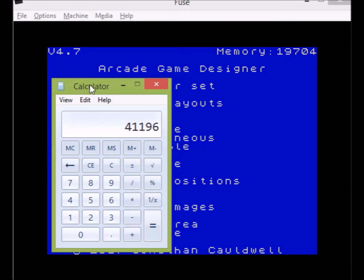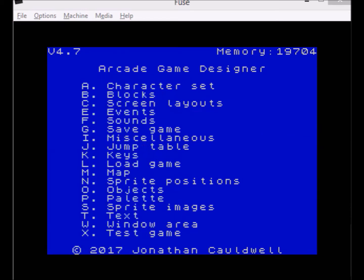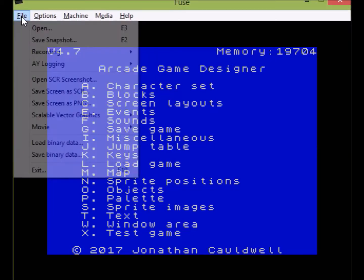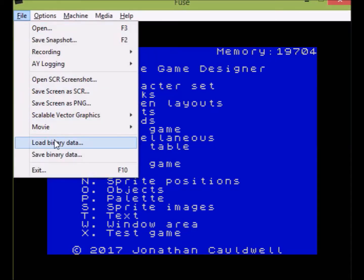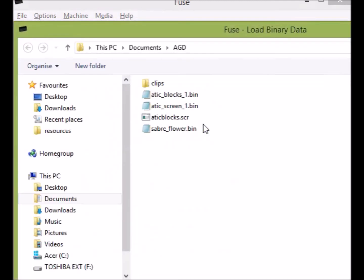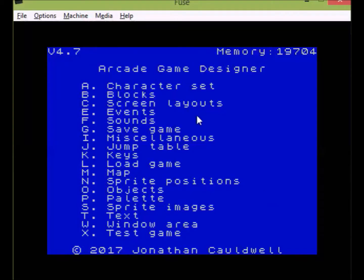So 41196 is the address we need for loading the pixel data. The next thing to do is go over to the file menu, look at loading in the pixel data, and test it out. We'll go to the file menu, choose Load Binary Data, and here's our Sabrewolf flower file — we'll load that in.